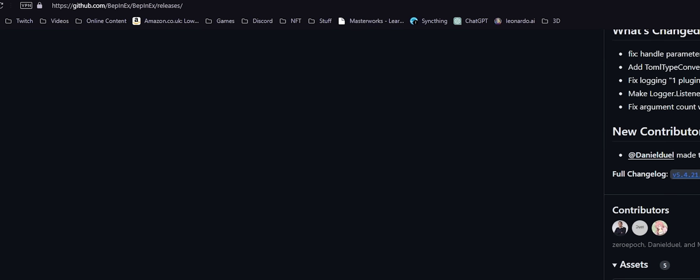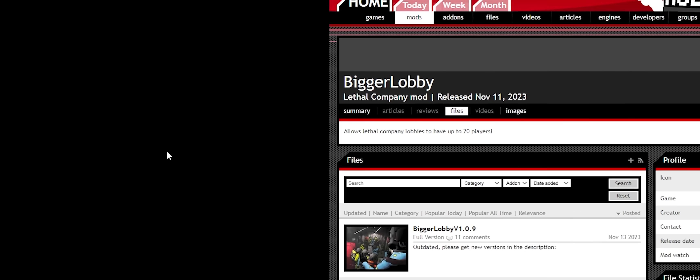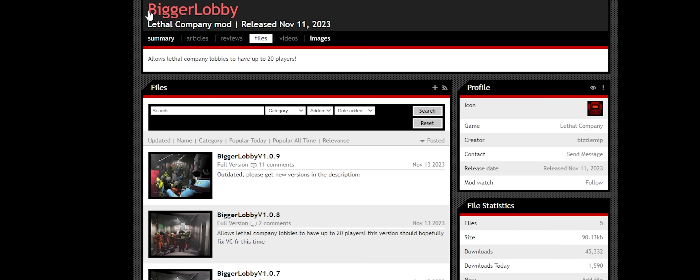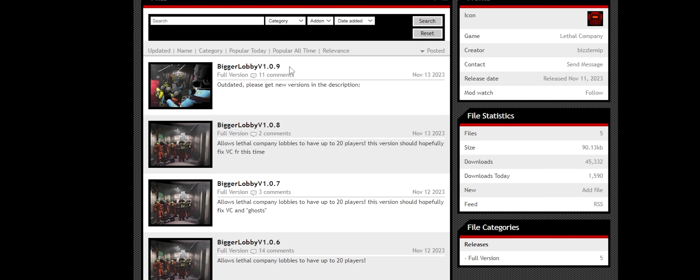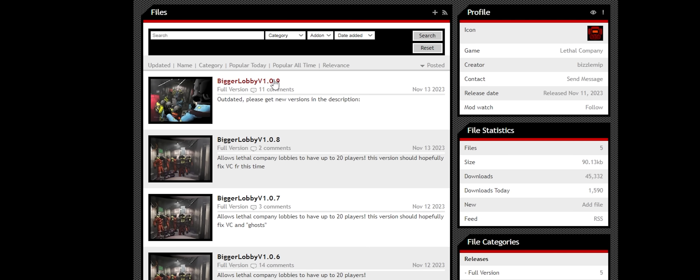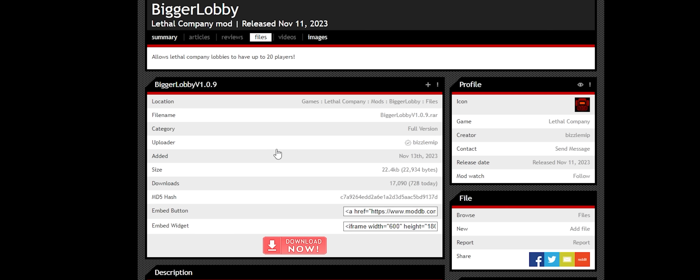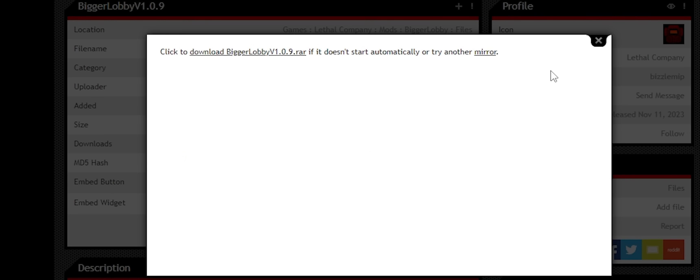While that's downloading, go to the second link, the bigger lobby mod. You can see the version history, and by default, we're going to want the newest one. On this page, big download button, nice and easy. This should then download in the background, though you can click one of the links if you need.